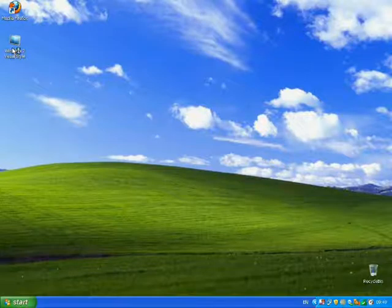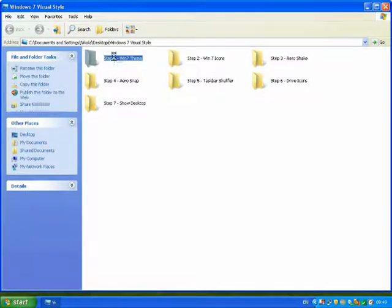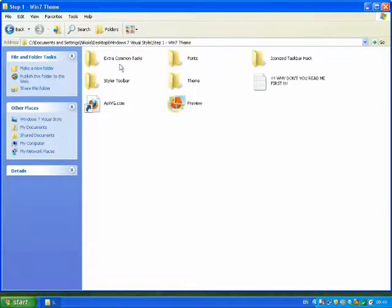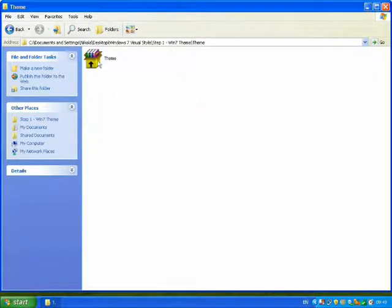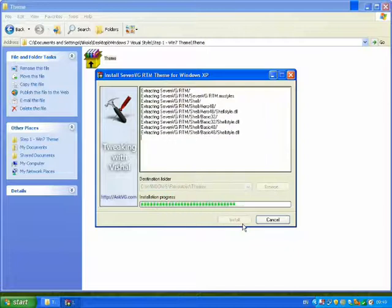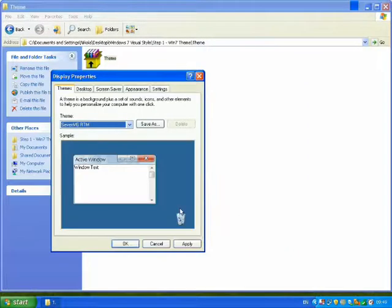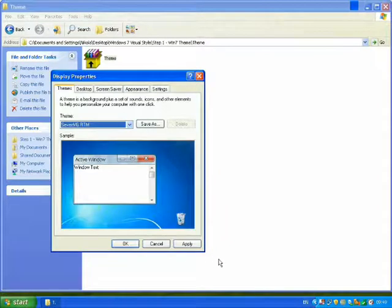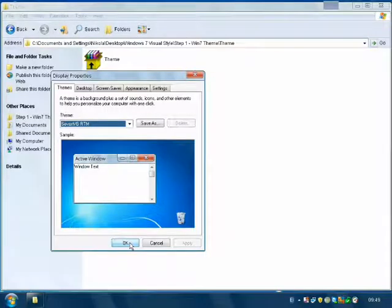Now open the folder. You'll see seven steps. Go to Step 1 — the Win7 theme. Go to the theme folder and double-click to install. This should pop up — click Apply and then OK.